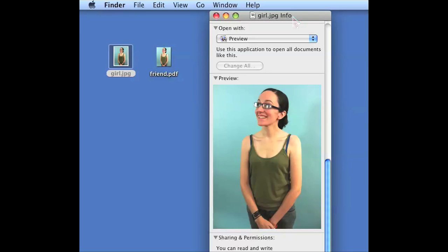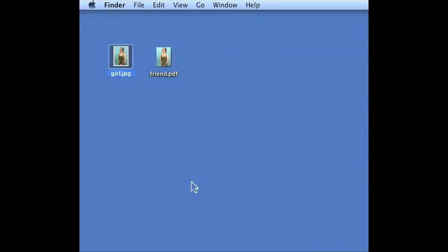In order to exit this, you just click on the red X and the info goes away.